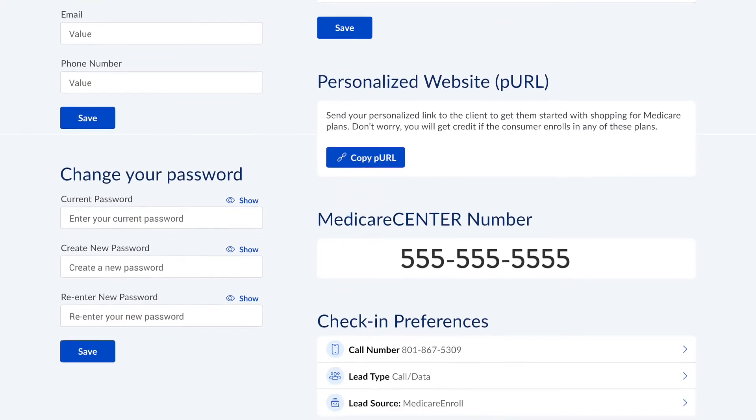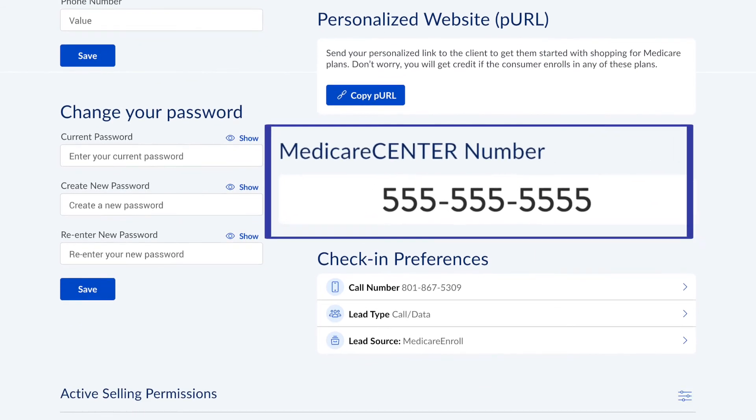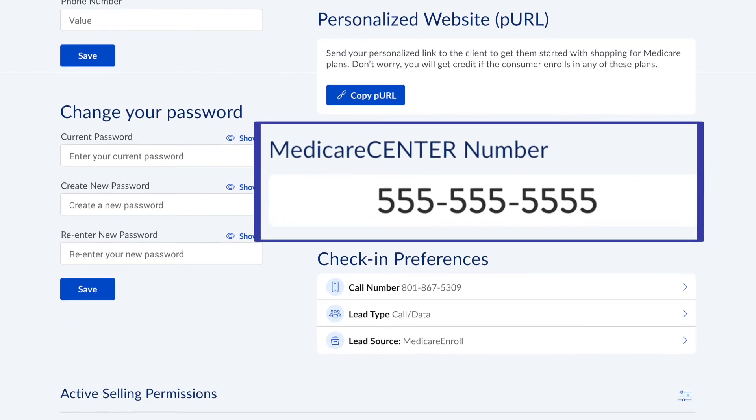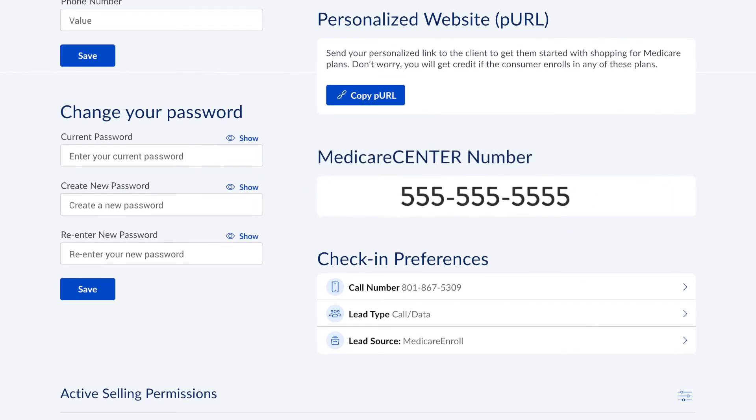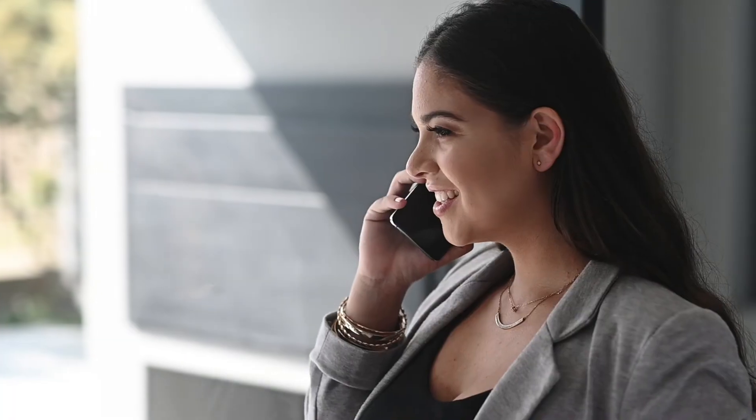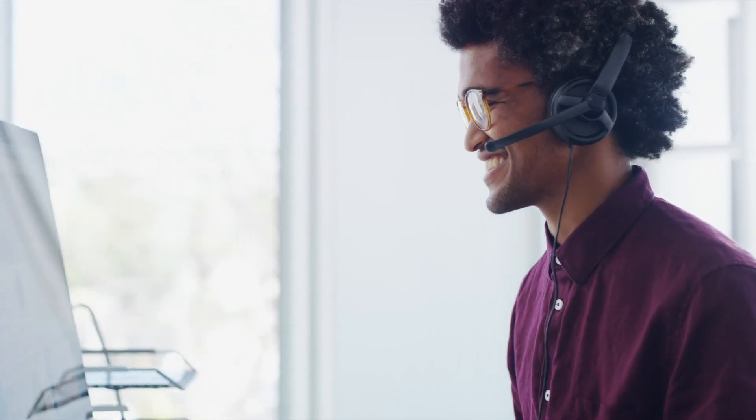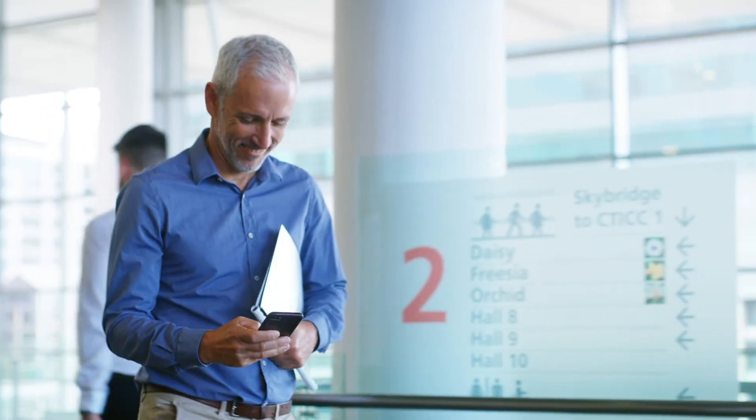All these convenient call recording functions are powered by a unique Medicare Center phone number that's assigned to you. Because the number is yours and yours alone, you can use it on marketing and other materials. And every call made to your unique Medicare Center phone number is recorded automatically, making it simple to keep all your client phone correspondence in one place and have access to your call recordings in an instant.